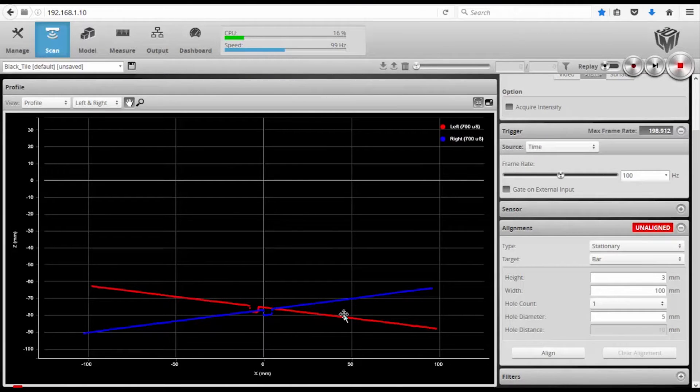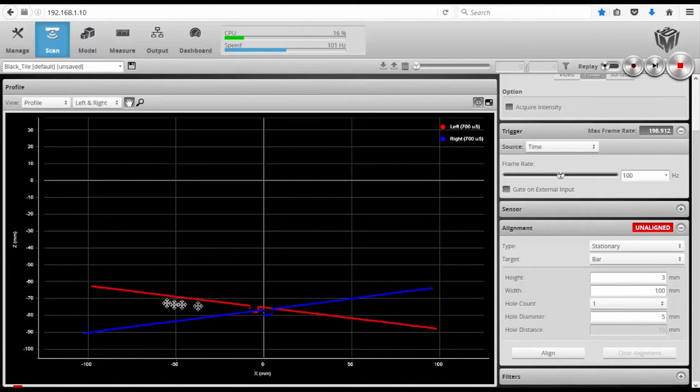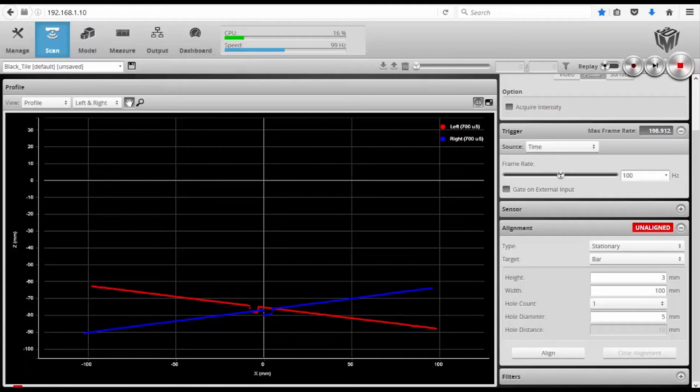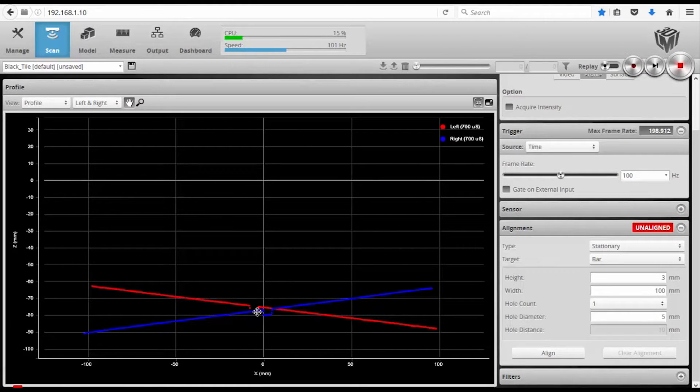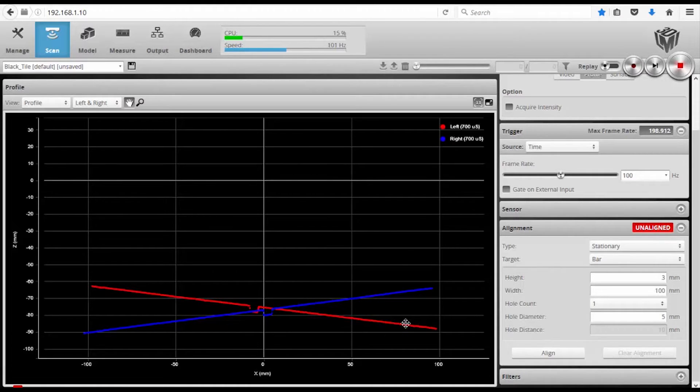Okay, so we are now measuring the alignment bar. You can see that the master sensor is projecting its laser line in red. The buddy sensor is in blue. Here's the five millimeter holes between the two, and because my sensors are mounted at a certain angle,